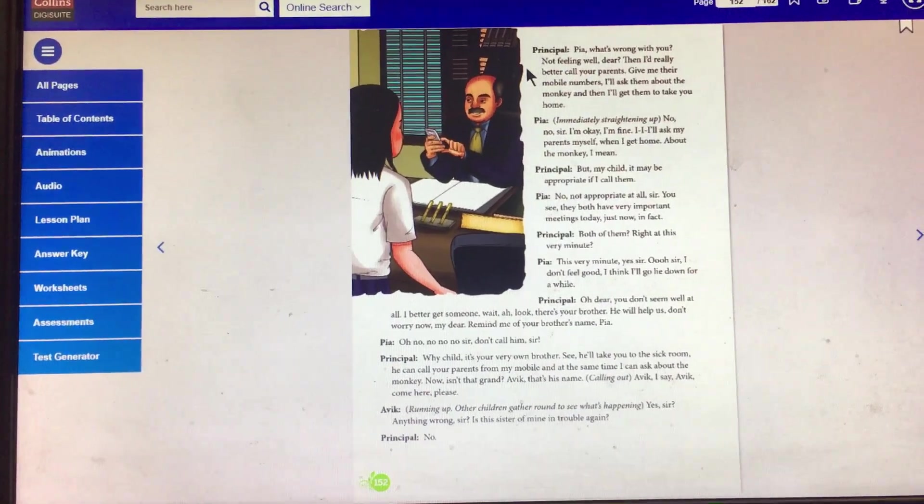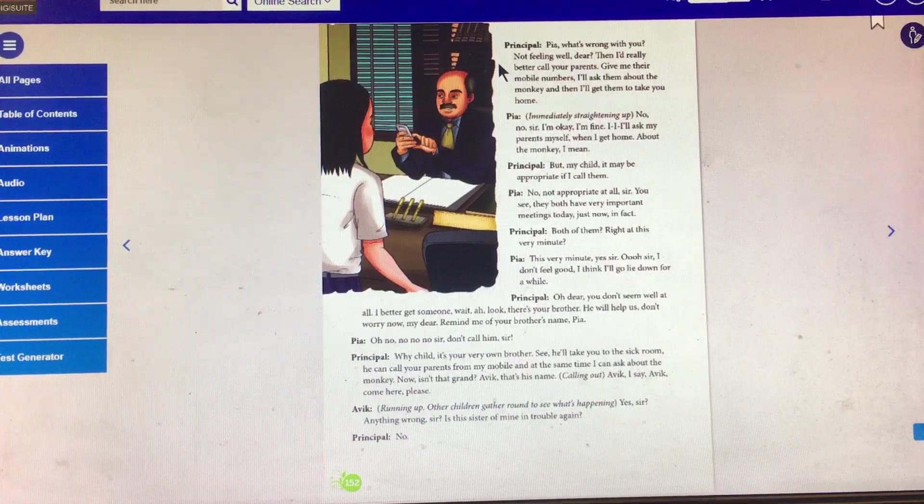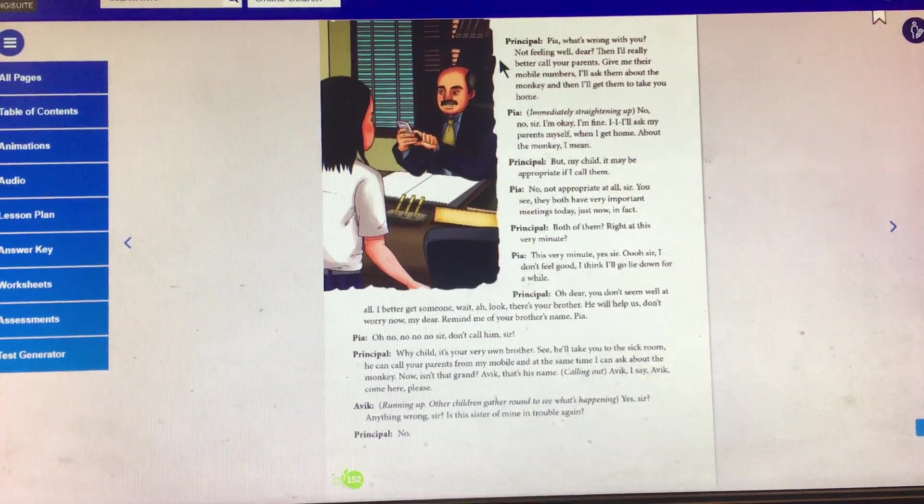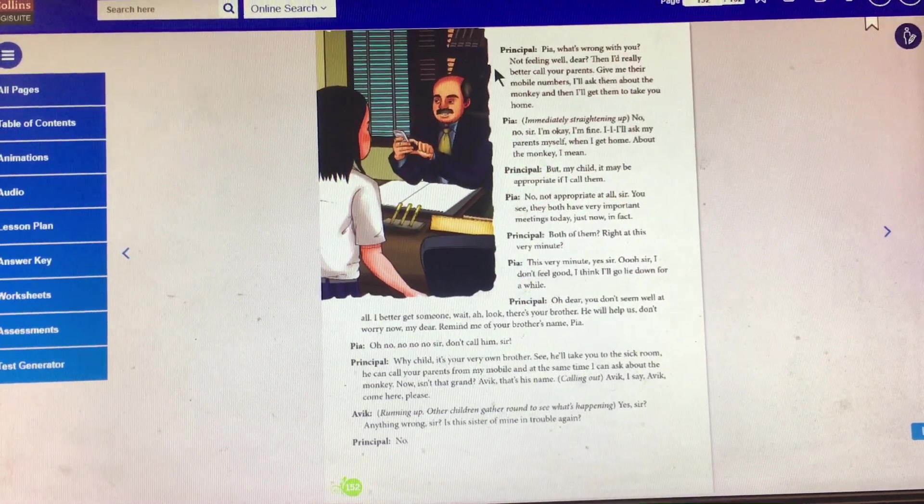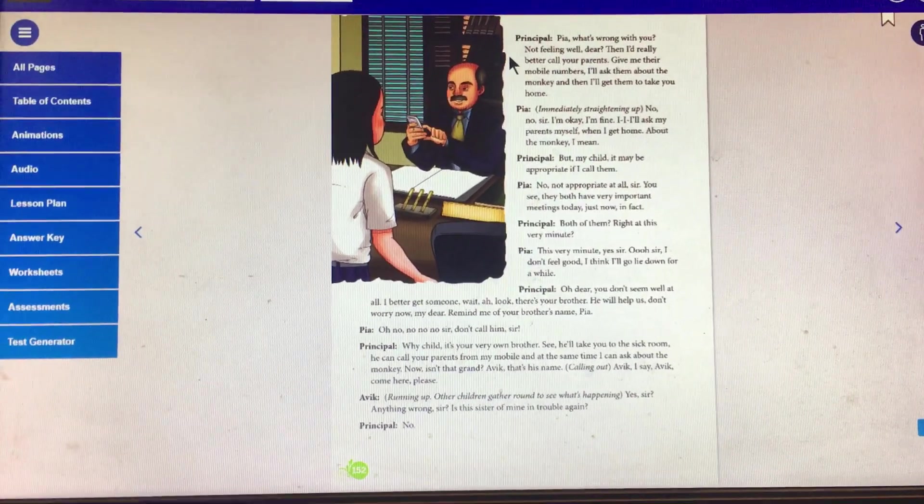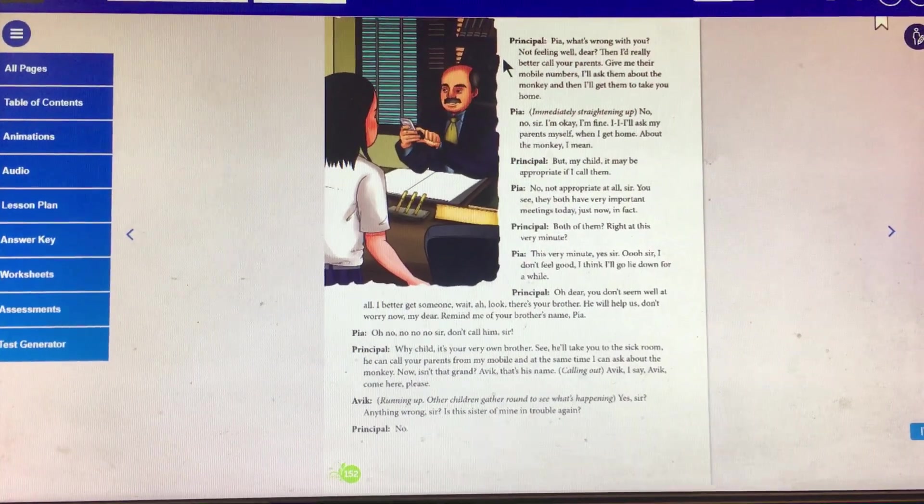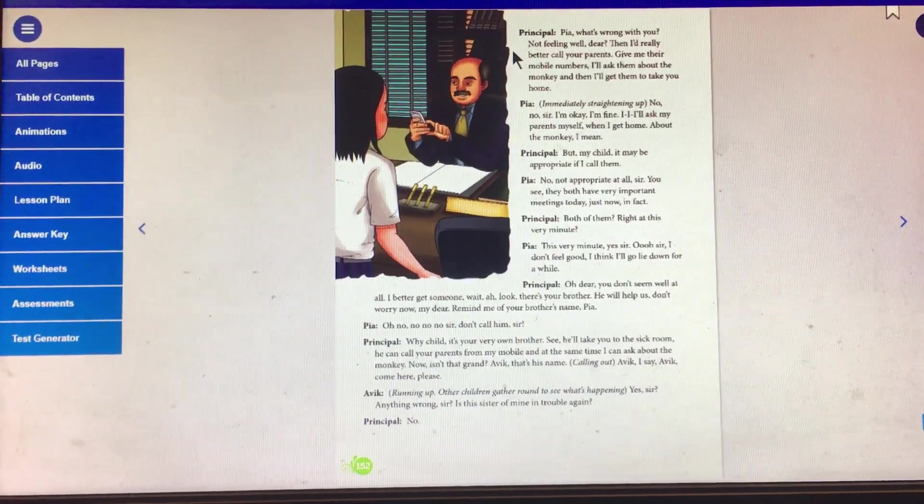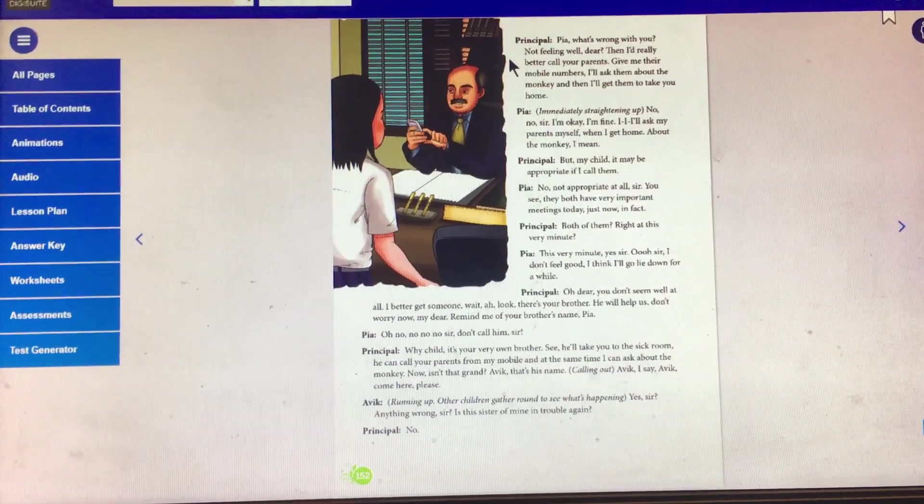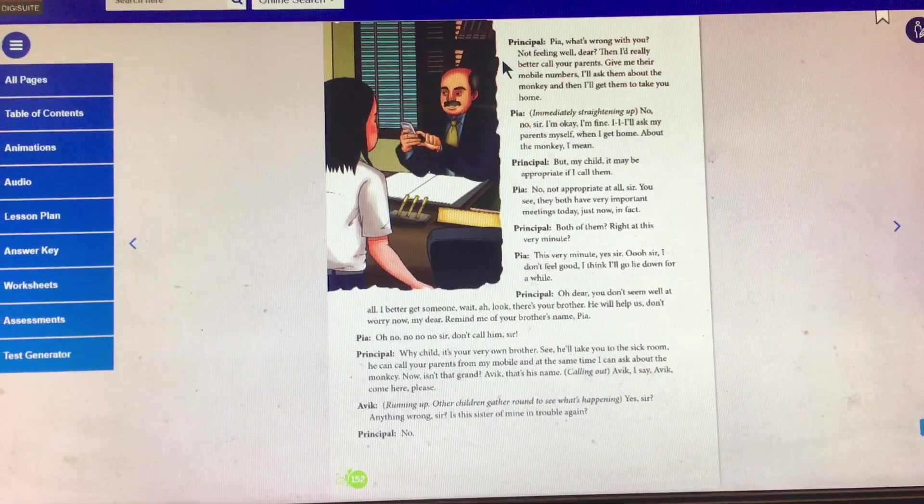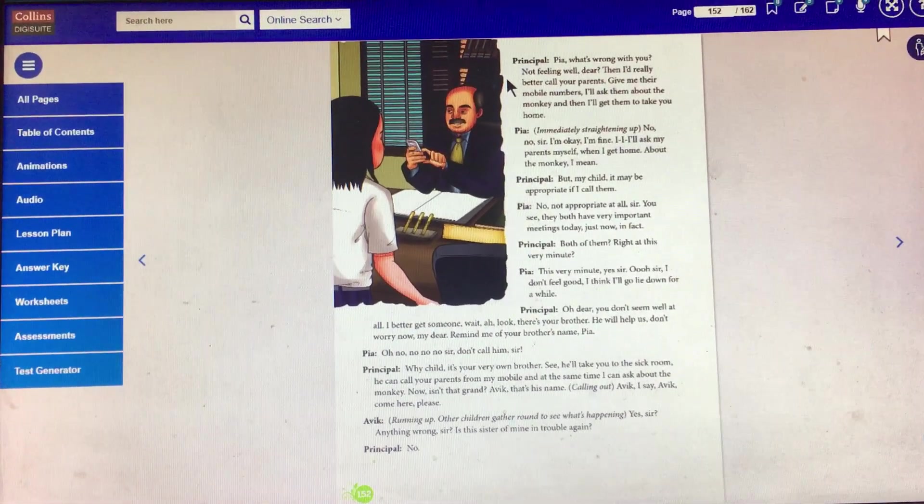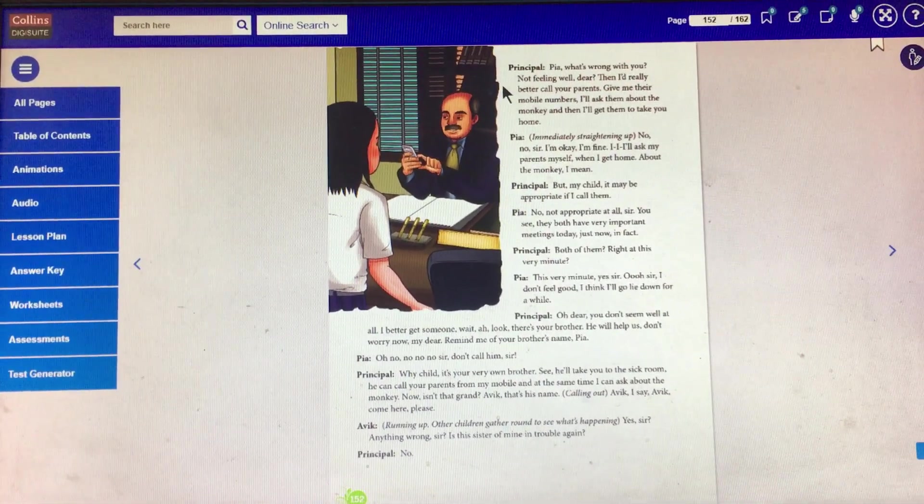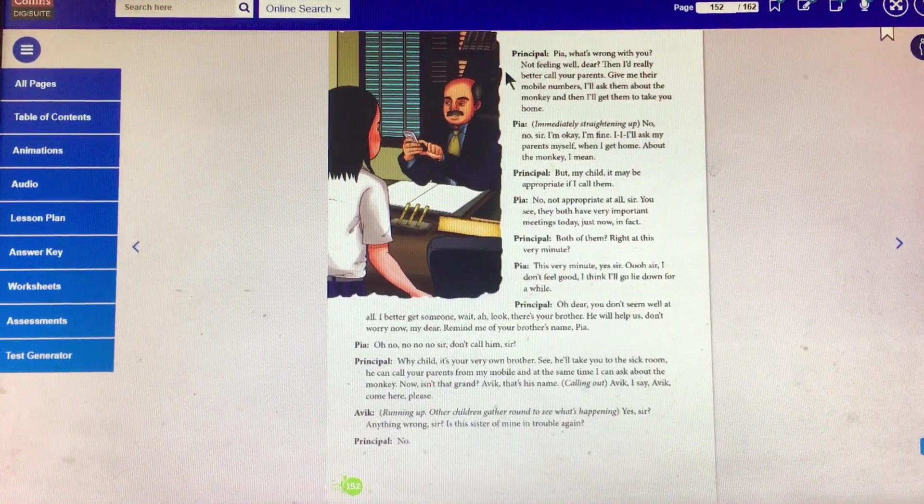Principal: Why child, it's your very own brother. See, he will take you to the sick room. He can call your parents from my mobile. And at the same time, I can ask about the monkey. Now, isn't that grand?